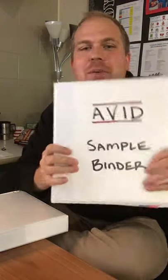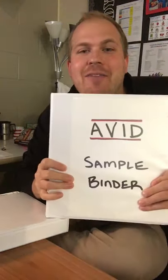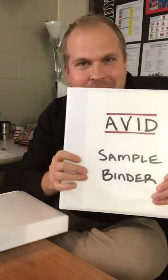Morning, my name is Mr. Moody and I am the AVID Building Coordinator for Creekside Middle School and today I'm going to walk you through how to set up your AVID binder.